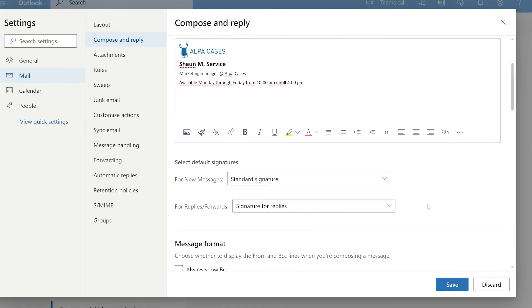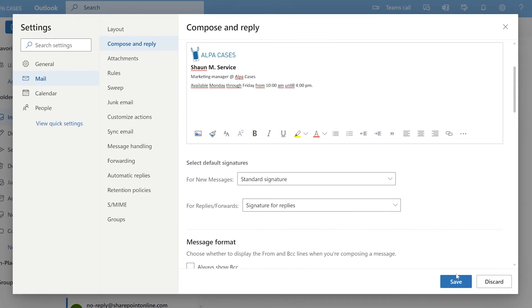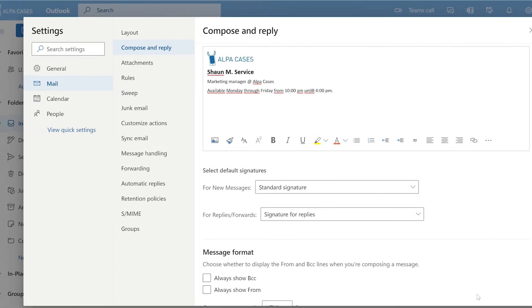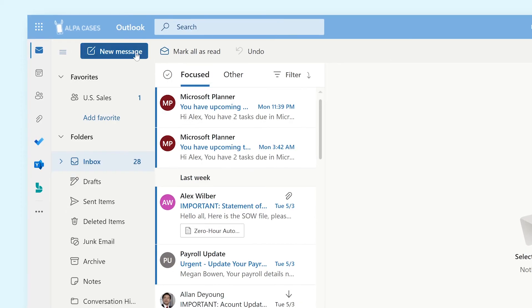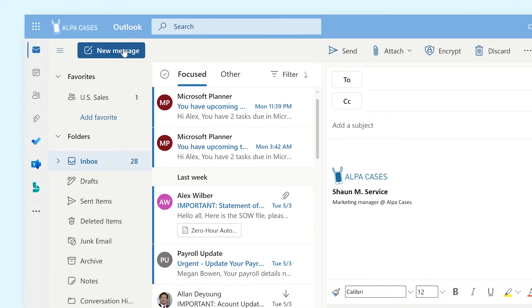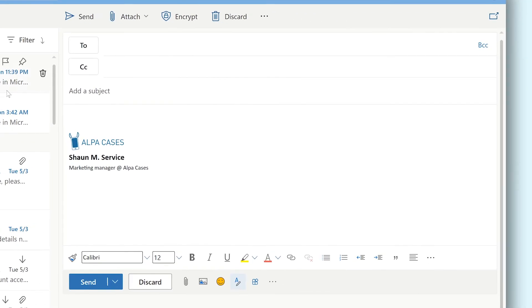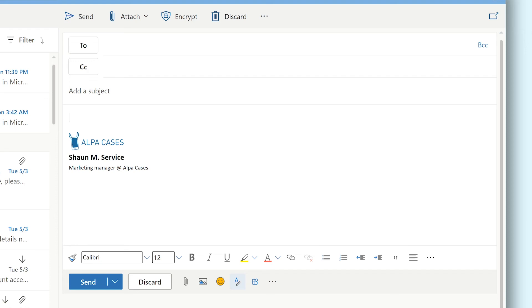When you're done remember to click save. To see your new email signature click on new message at the top of the screen and there you go your signature is already there. No need to add it yourself it's been done for you.